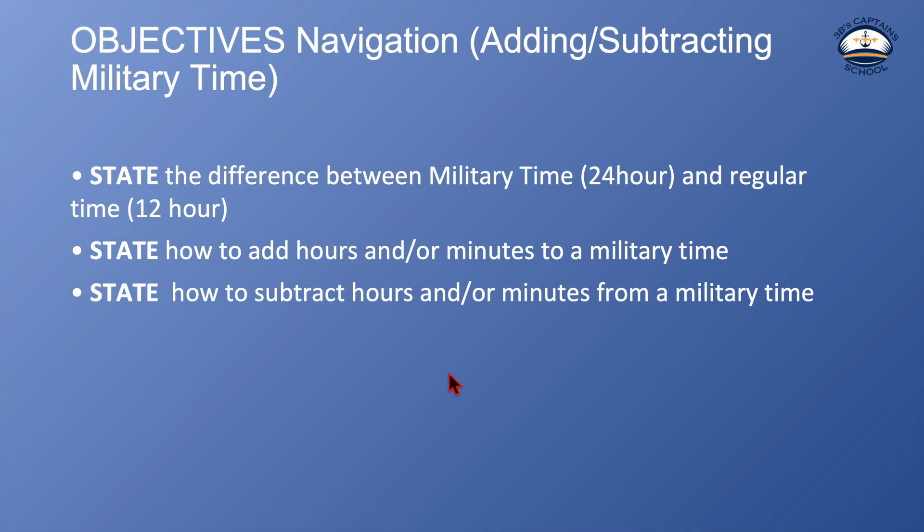Our objectives for this video: when we're done, we want to be able to state the difference between military time, which is 24 hour clock, and regular time, 12 hour clock. State how to add hours and or minutes to a military time. State how to subtract hours and or minutes from a military time.